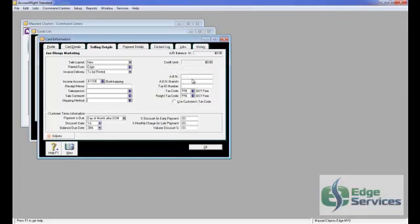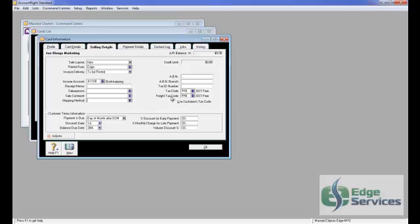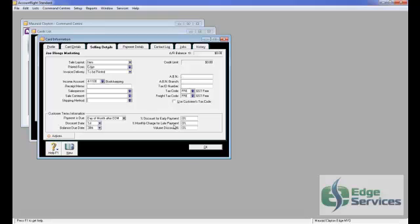Here you can put their ABN number if you want. That's really not necessary for customers, that's more relevant for suppliers. At this point you can put the sales code relating to that customer. For instance, if you're registered for GST and your normal sales code is GST, but this is an overseas customer or an export customer, then you can change it to free. The same with the freight code. You can set terms up in here.